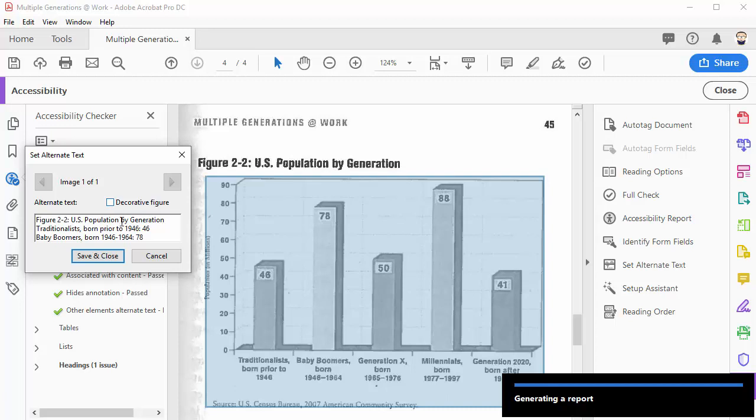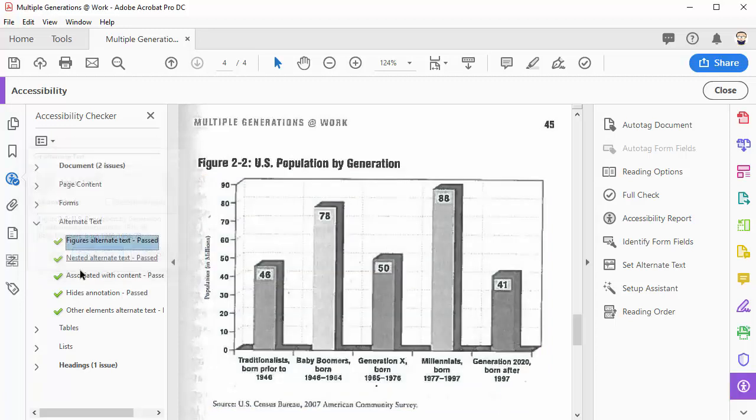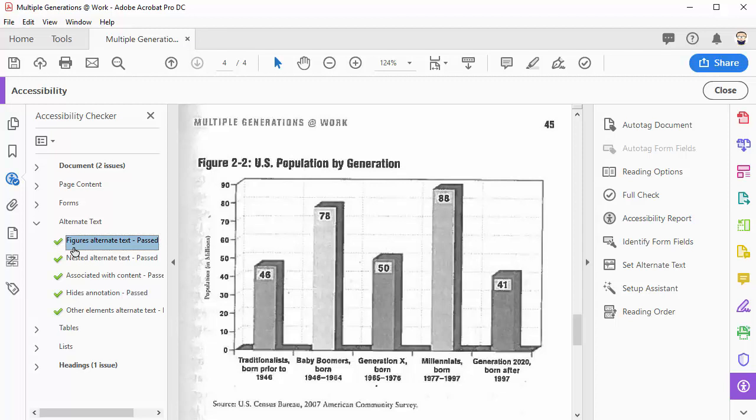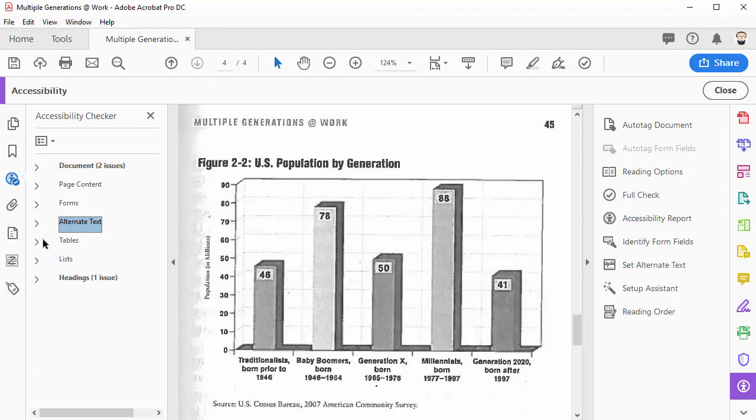Since this is a bar graph with important information, I've typed out the data here as text and I'll click save and close to fix that issue. If there were any other images that needed alt text, they would still show up here, but since that was the only one that needed to be addressed, I can now see a green check mark indicating that they're all set.